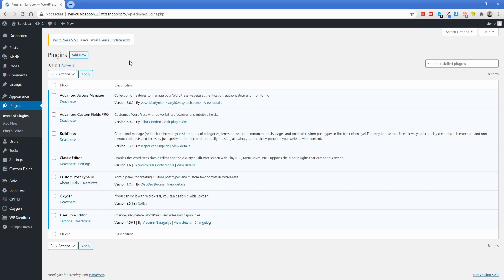Hey everyone, welcome back to another Permislug episode. My name is Jonathan, and today I'm going to walk you through the plugin Advanced Access Manager.